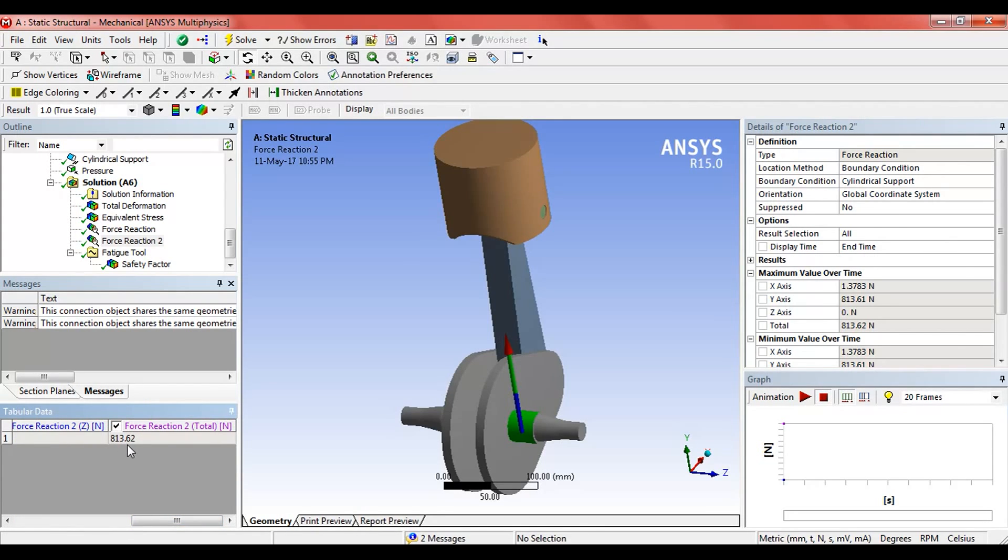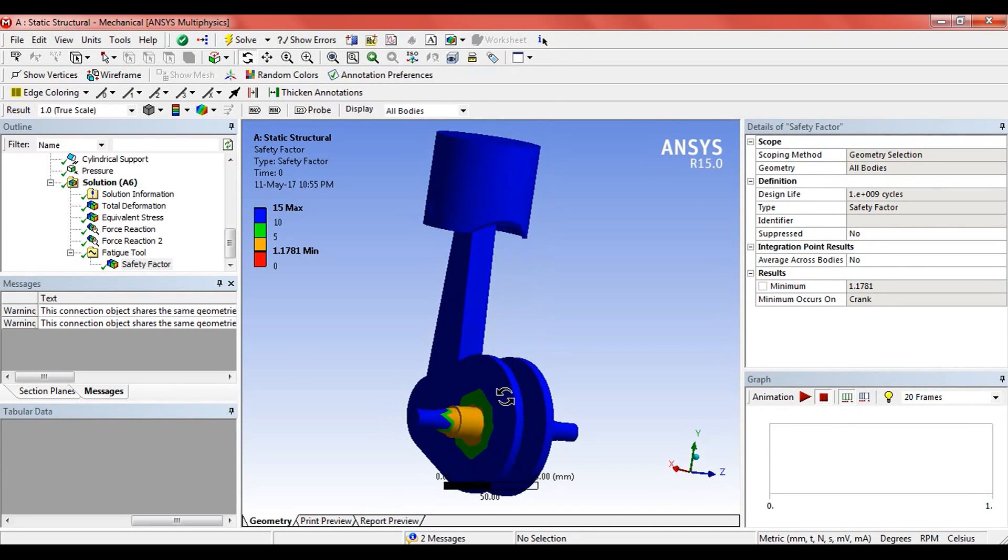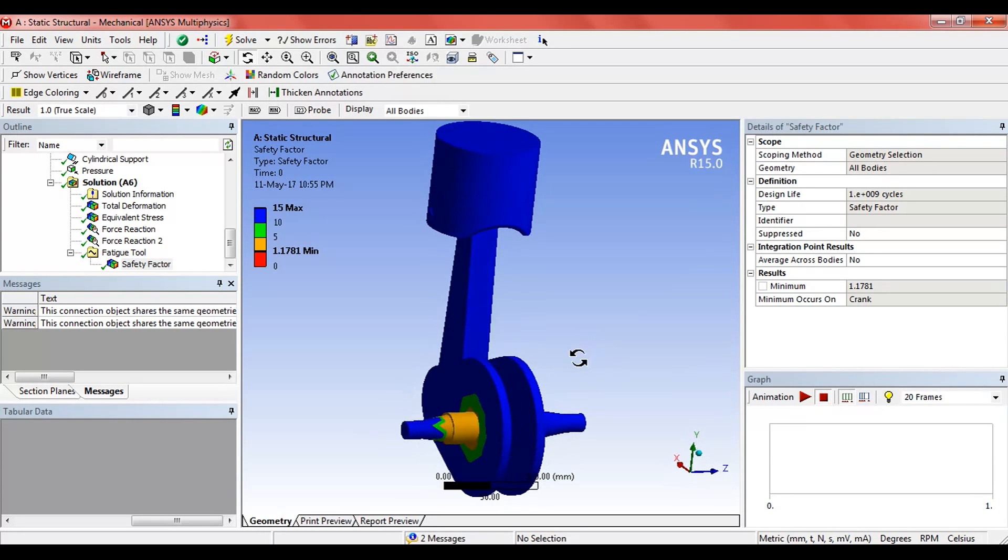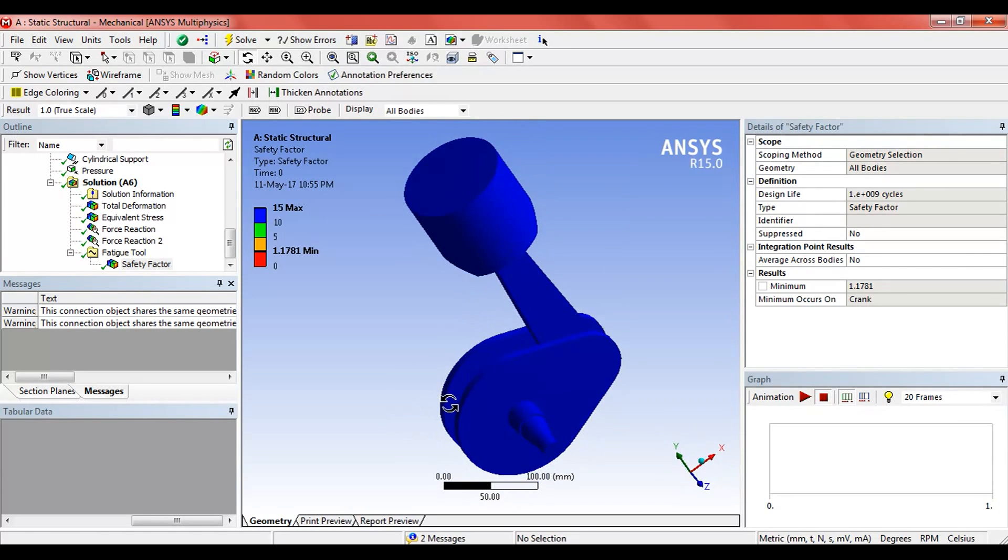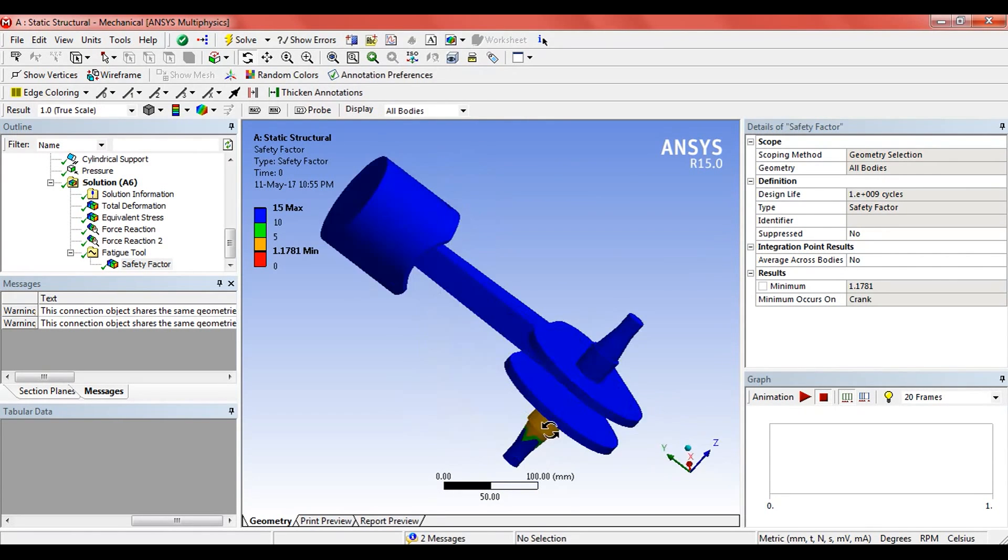And the factor of safety here is 1.1781. That means it is good enough to sustain the stress and load.